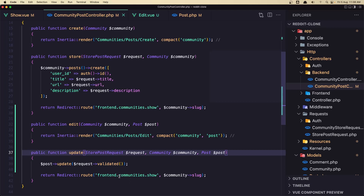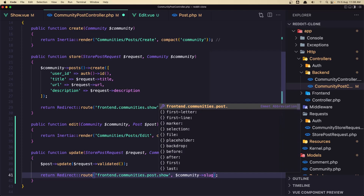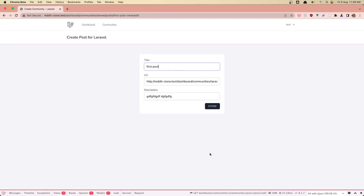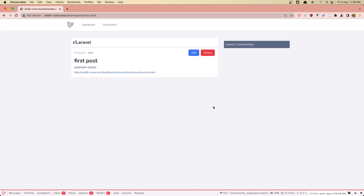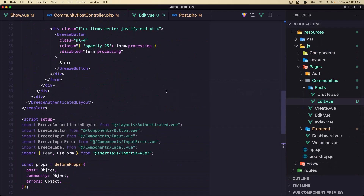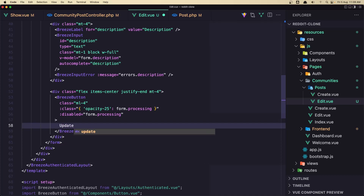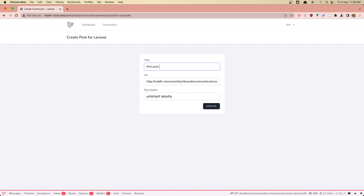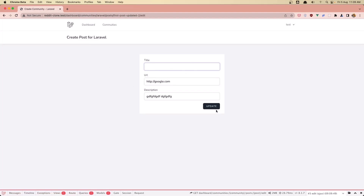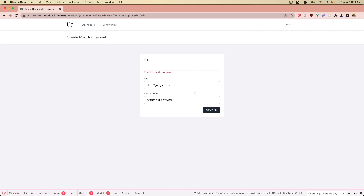Also in the controller redirect, we need to go to `posts.show` with the community slug and post slug rather than just community. Back in the edit view, changing the submit label to 'Update'. Now refreshing and testing: changing the title to 'Updated Again' and adding google.com as the URL — it updates and we see google.com. Validation also works — if we remove the title, we get 'title field is required'. Very good.